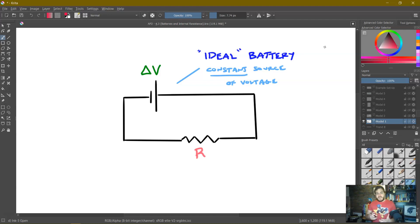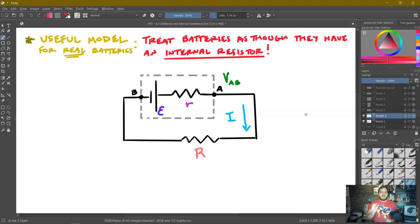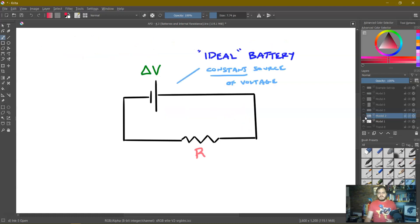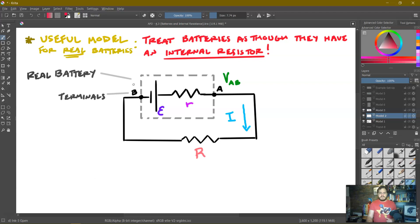I'm going to treat my battery as if there's a little resistor inside of it — we'll call that an internal resistor. So I've replaced my battery with this entire box. This is the real battery, and these are the terminals — the positive and negative terminal, we'll say A and B. Inside I've got the same battery symbol but with a little resistor inside.